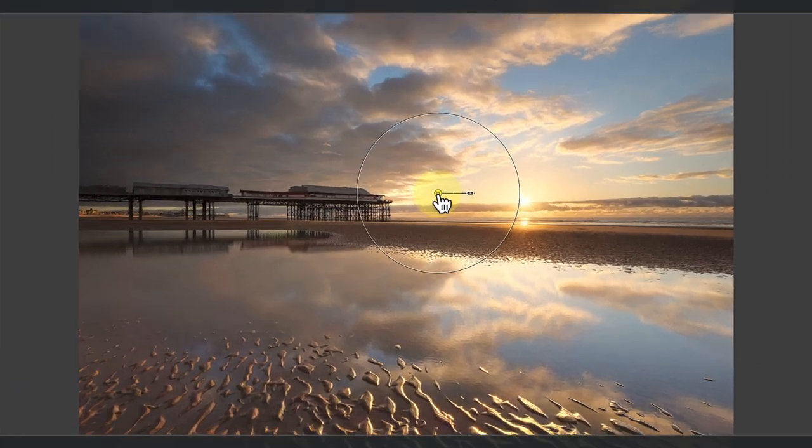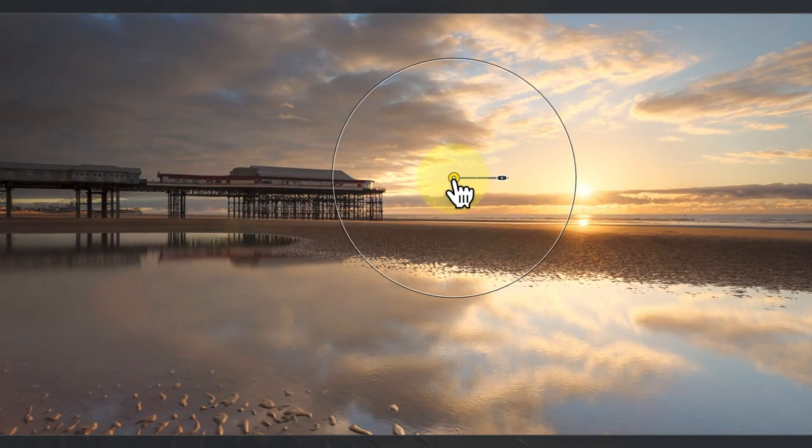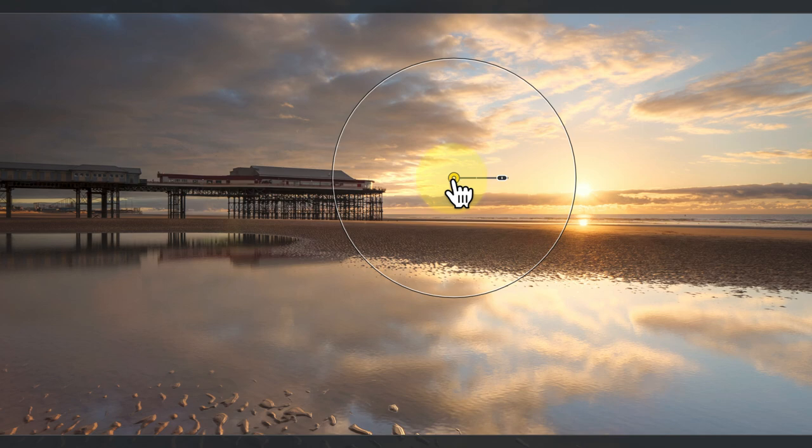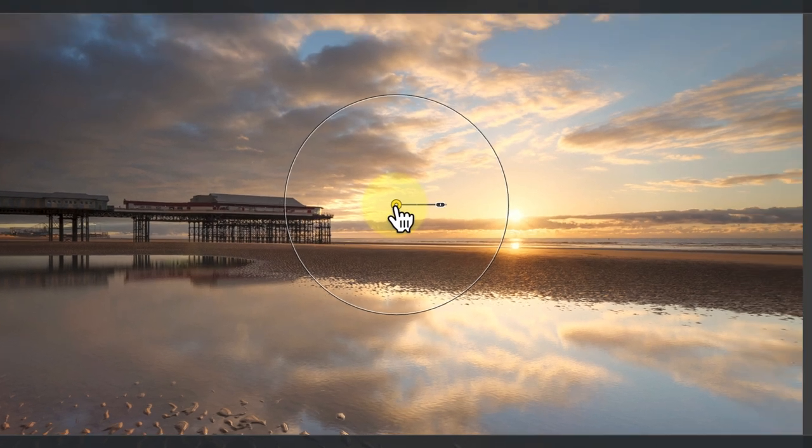What happens with the control point is that the software is sampling the area of the photo at its center. It then selects any similar pixels in the image based on the sampled color and tone.